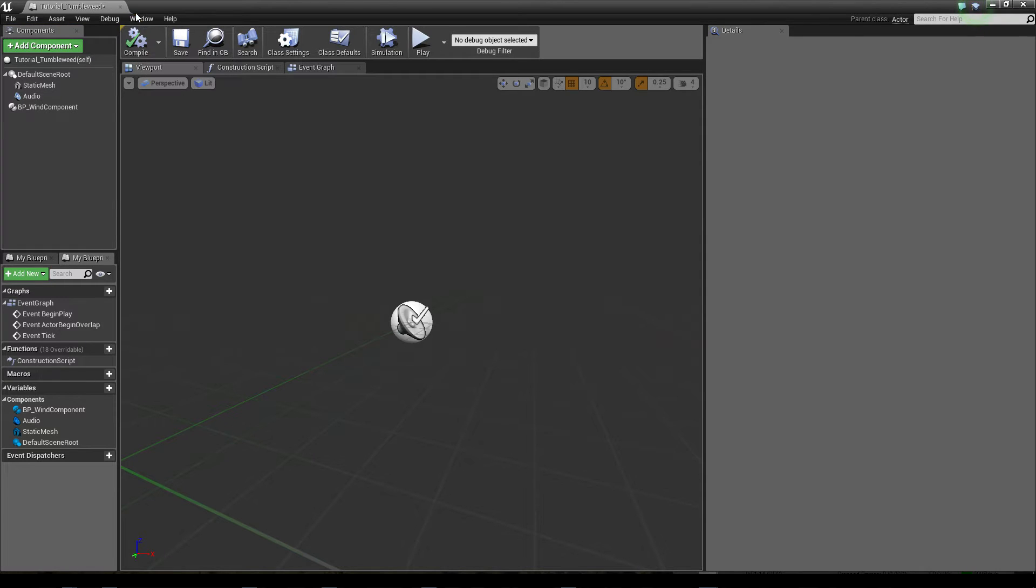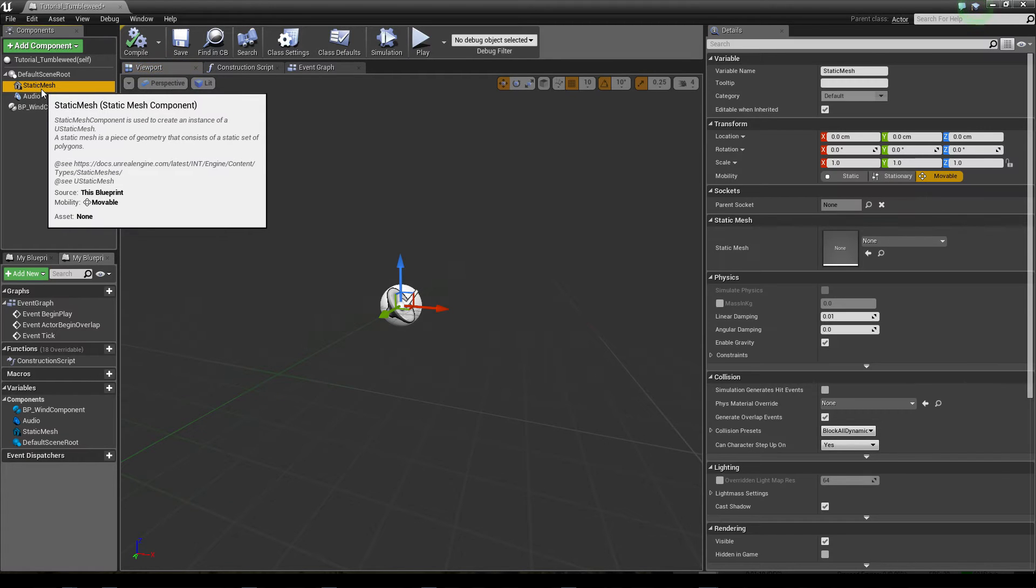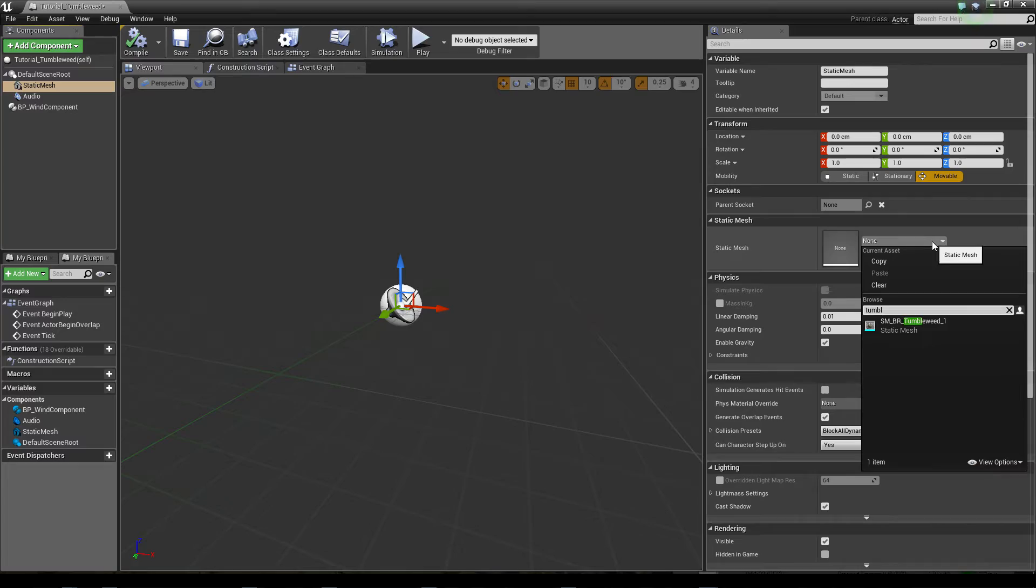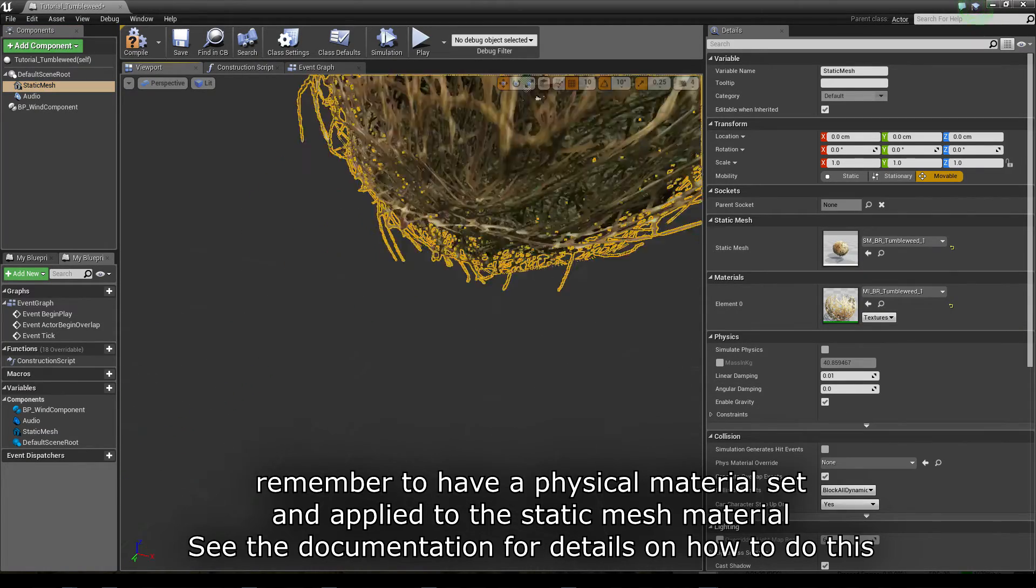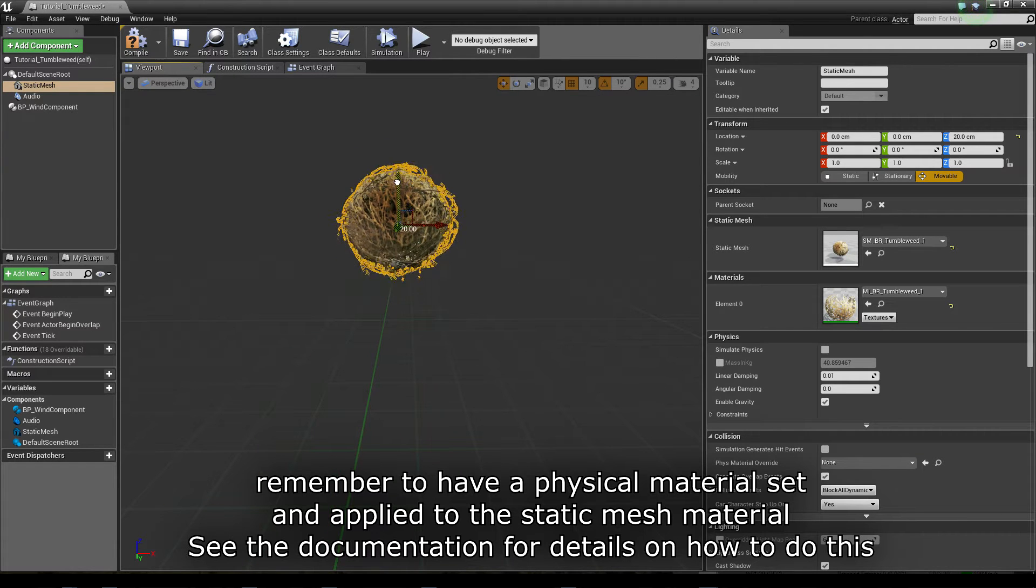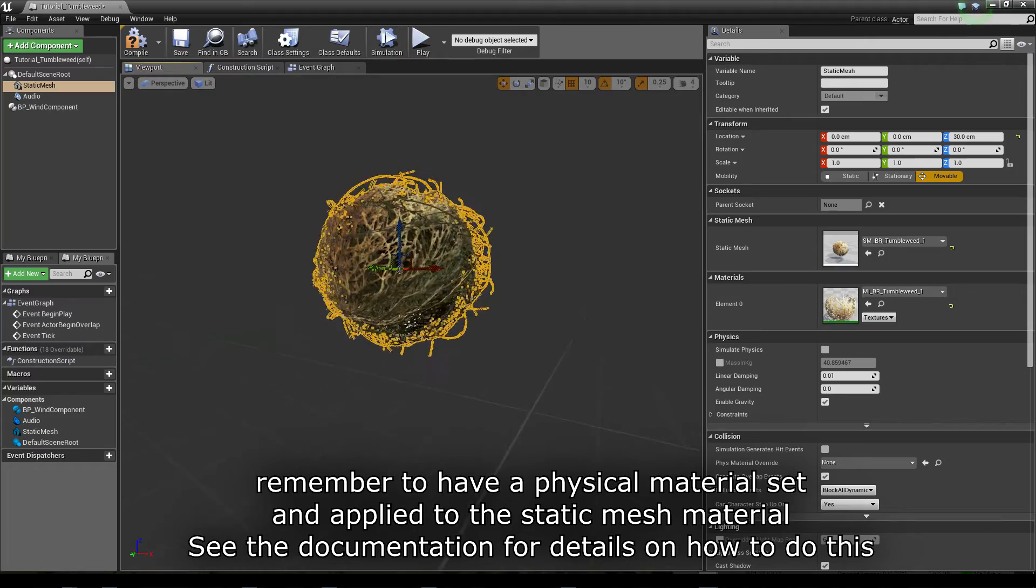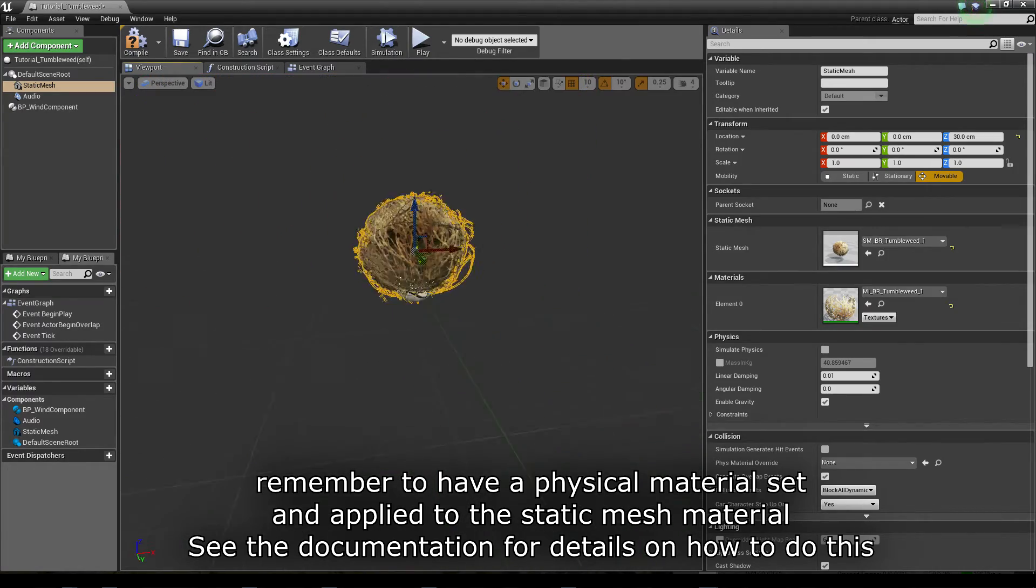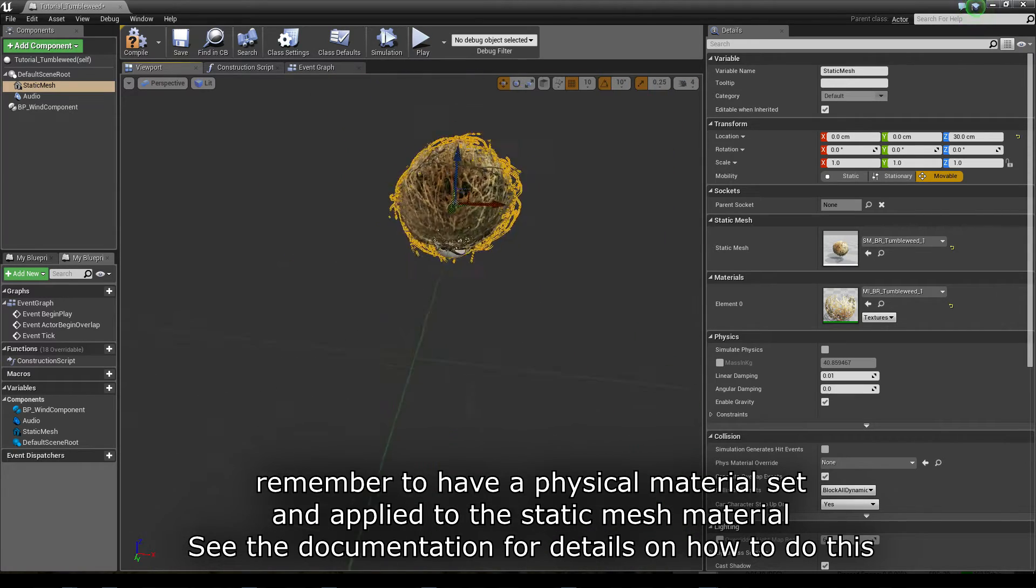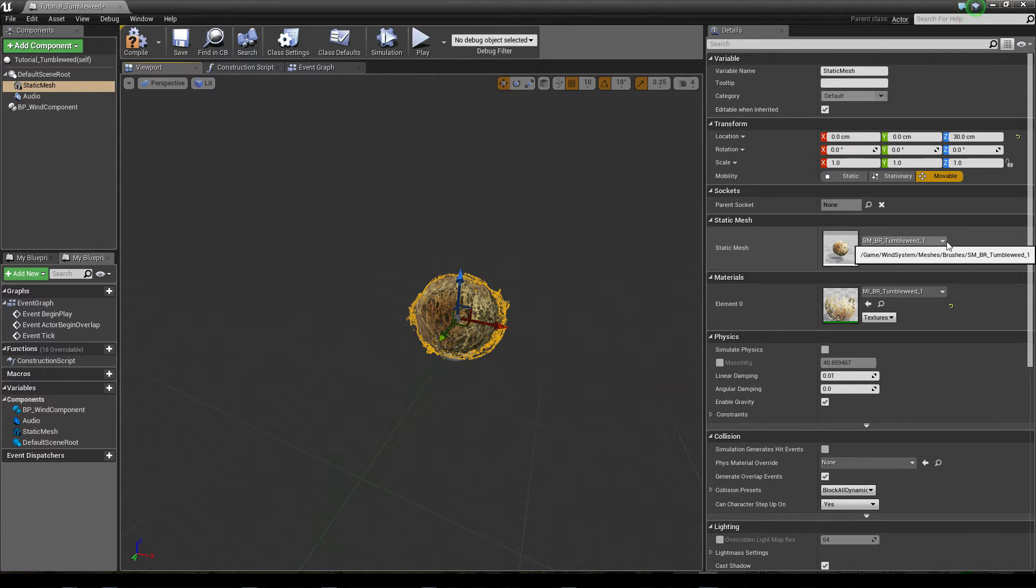So we compile this and first of all we want to set a static mesh here. I take the tumbleweed which is already in the marketplace item and I place this one so that it rolls. When you place it, it will actually be placed on the ground and not in the middle of the ground. So now we have this tumbleweed set as a static mesh.